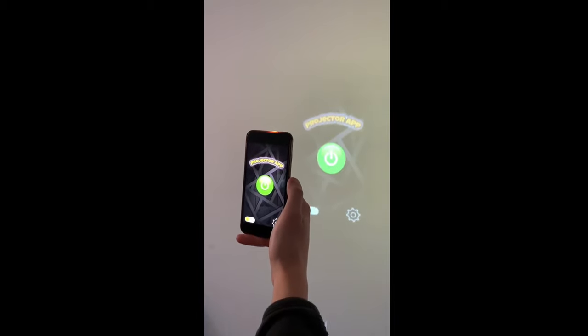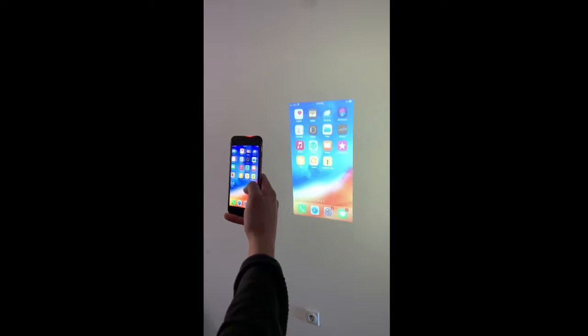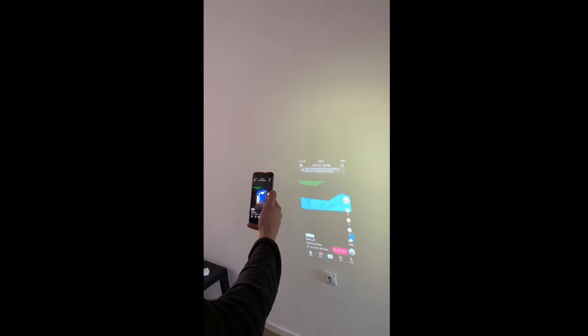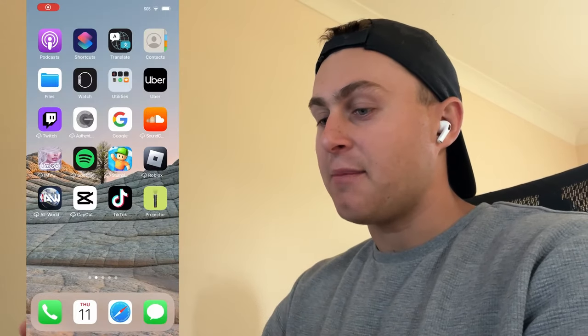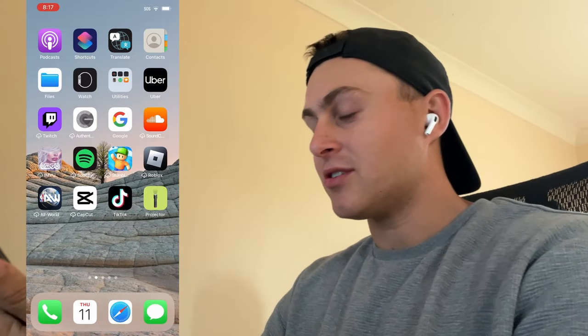Hey YouTube, in today's video I'm going to be showing you guys how to get this projector app for free. It's going to be available on iOS and Android, and it's going to be able to project your phone screen to a wall or whatever you want, just like an old school projector. What I'm going to do is go ahead and turn on my screen recording. The app is called Projector, and as you guys can see it should be up there on the screen right now.